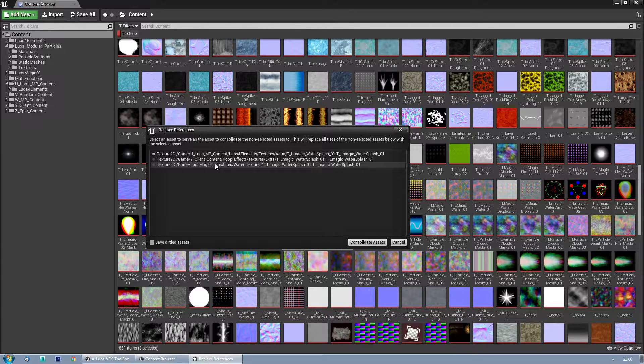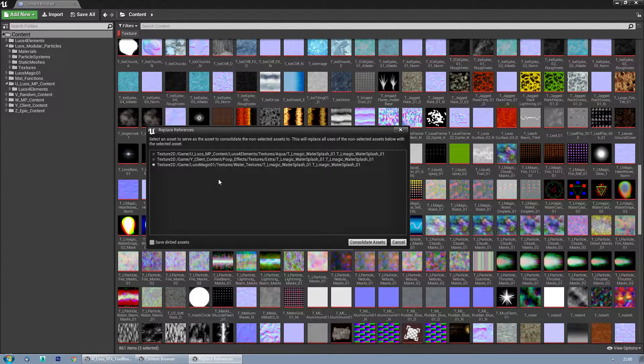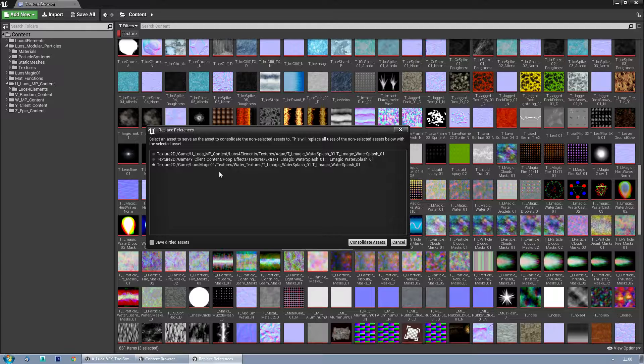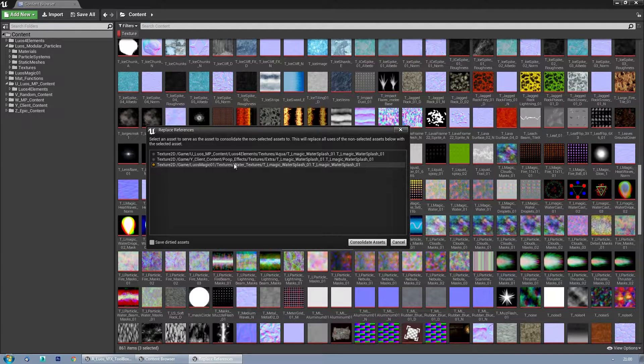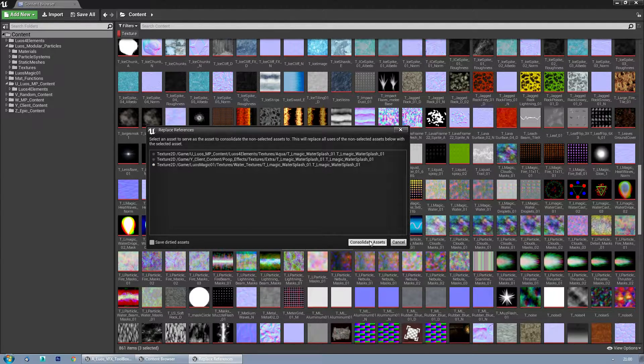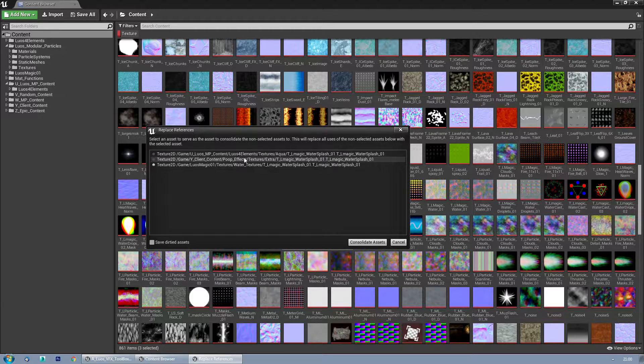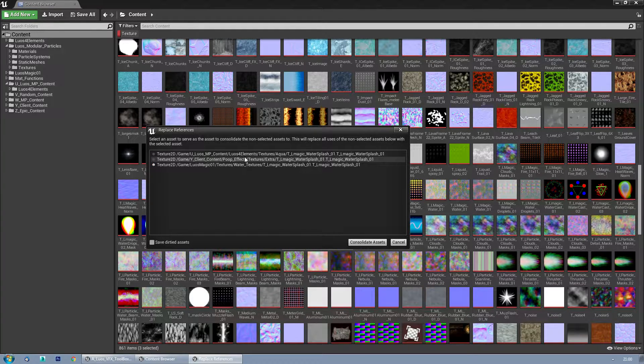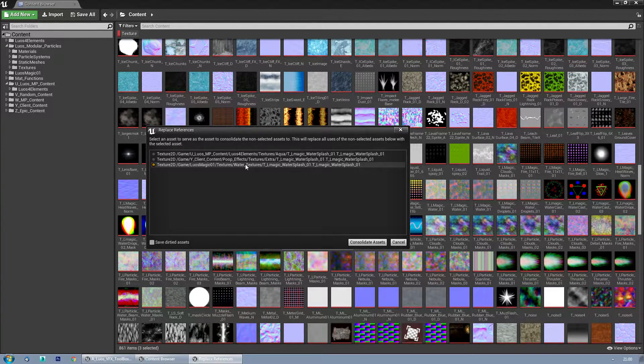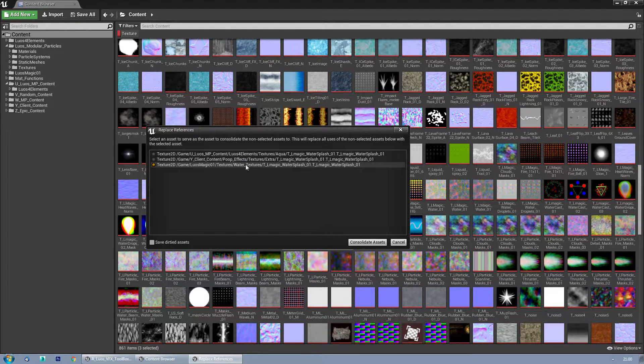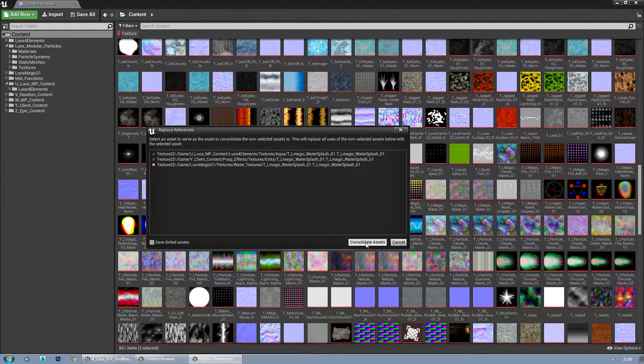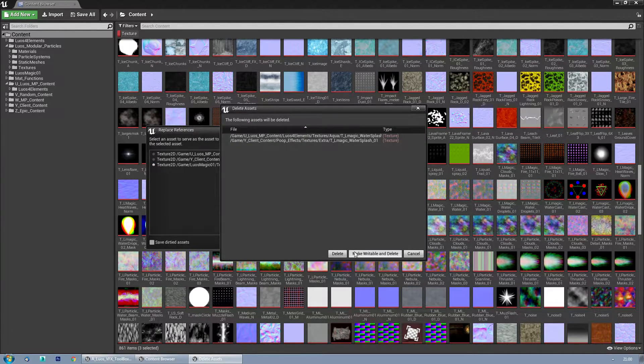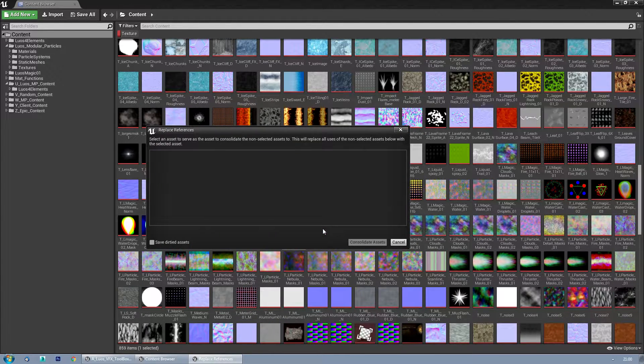Actually I'm going to keep this one here, on Luos Magic 01. And then I'm going to consolidate assets, that will mean that the two I don't select will be replaced with this one. So they will be directed to this file, and I'm going to consolidate assets and delete them.